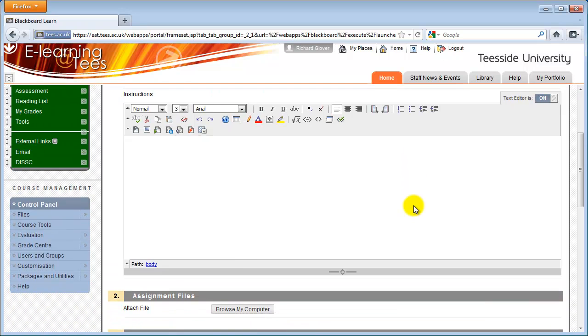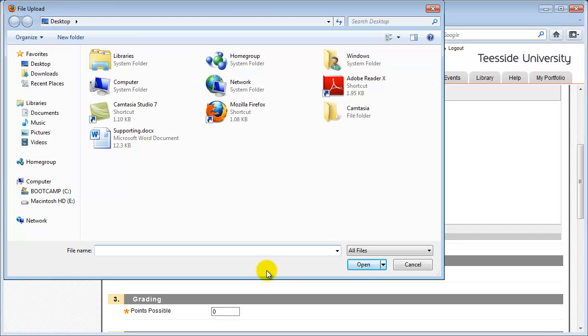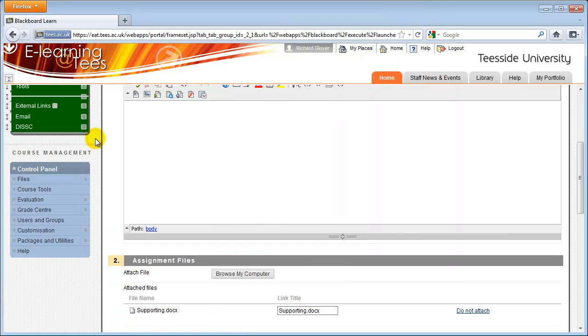You can attach files to the assignment. These could be supporting materials such as images or other documents. Click the Browse My Computer link in the Assignment Files section and choose a file to attach. You can repeat this process for multiple files.